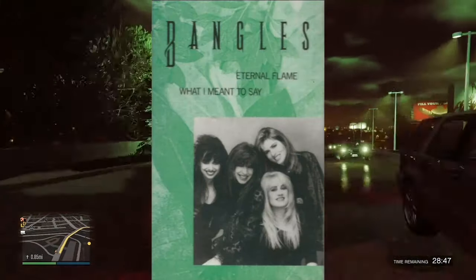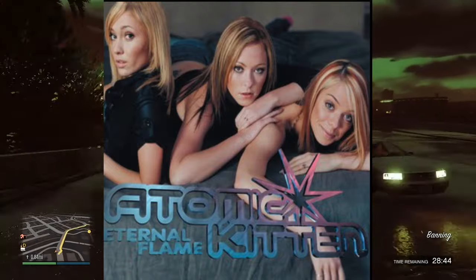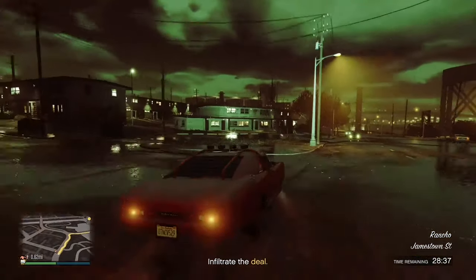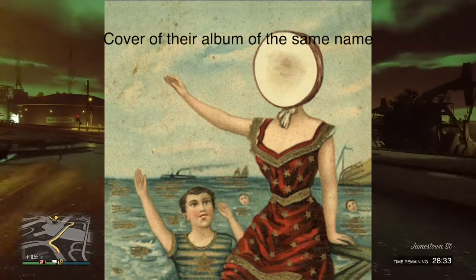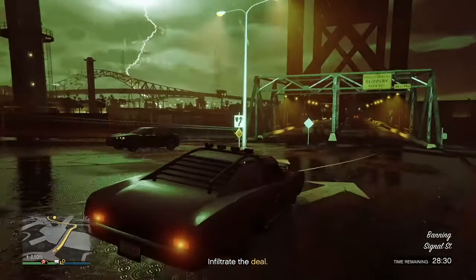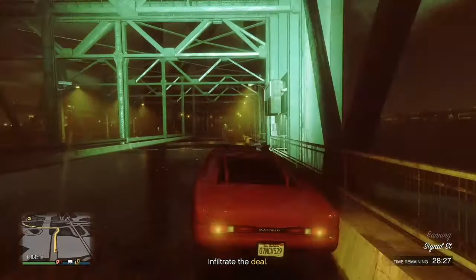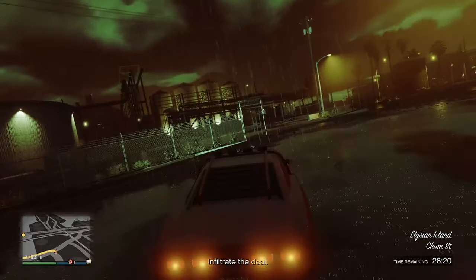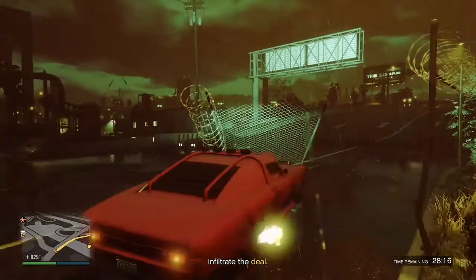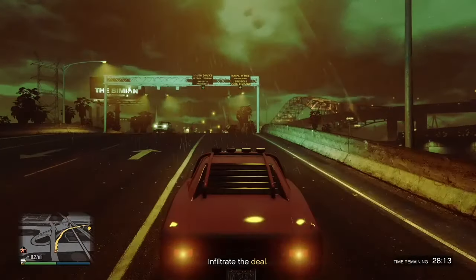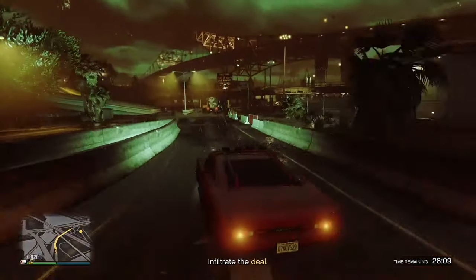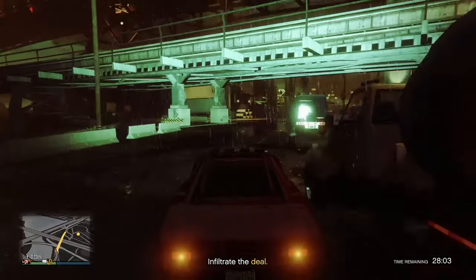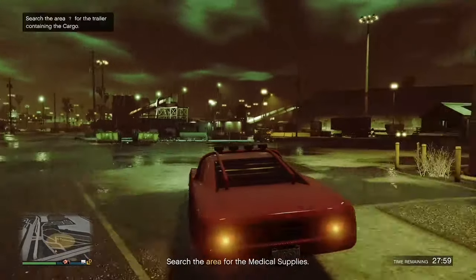Eternal Flame by The Bangles from 1989, and its cover by Atomic Kitten from 2001. The title theme of Dr. Mario by Hirokazu Tanaka from 1990. In the Aeroplane Over the Sea by Neutral Milk Hotel from 1998. Mama, I'm a Big Girl Now from the Hairspray Broadway show from 2002. Bleeding Love by Leona Lewis from 2007. Baby by Justin Bieber from 2010. Just the Way You Are by Bruno Mars, also from 2010. Friday by Rebecca Black from 2011. We Are Young by Fun featuring Janelle Monae from 2011.